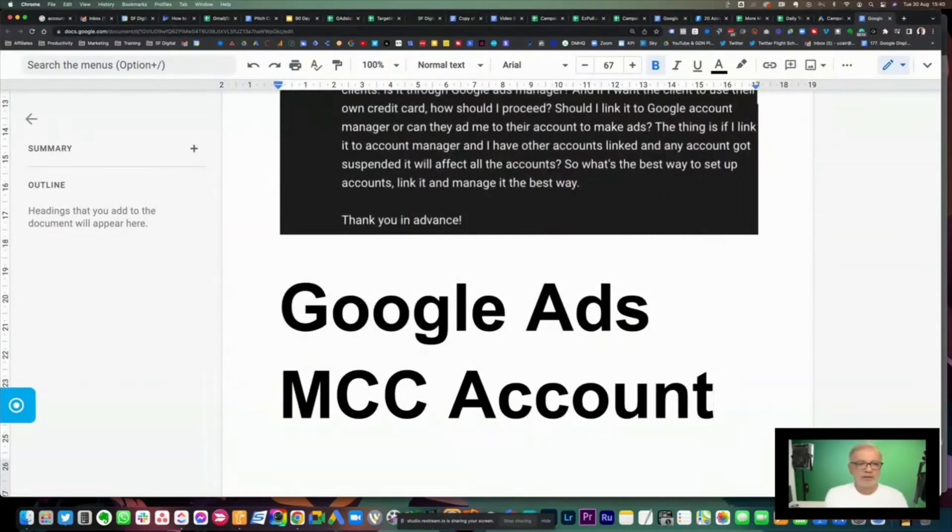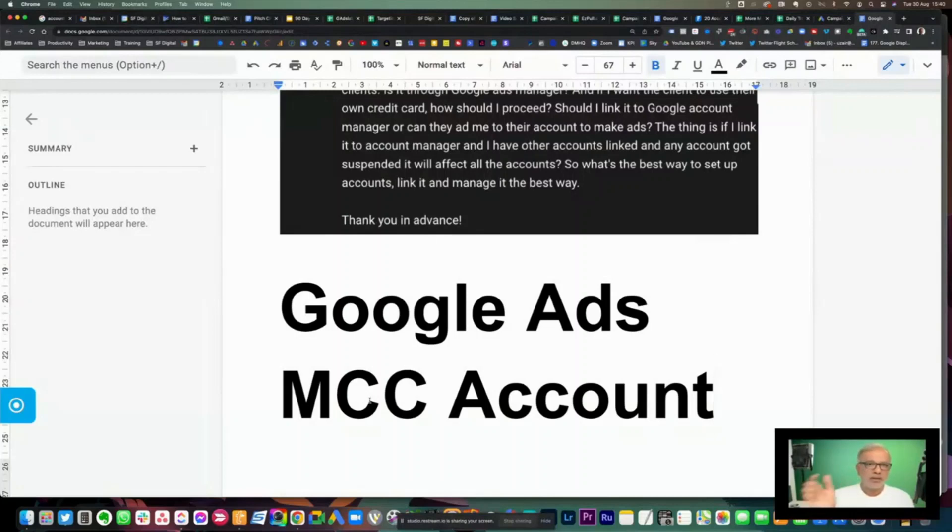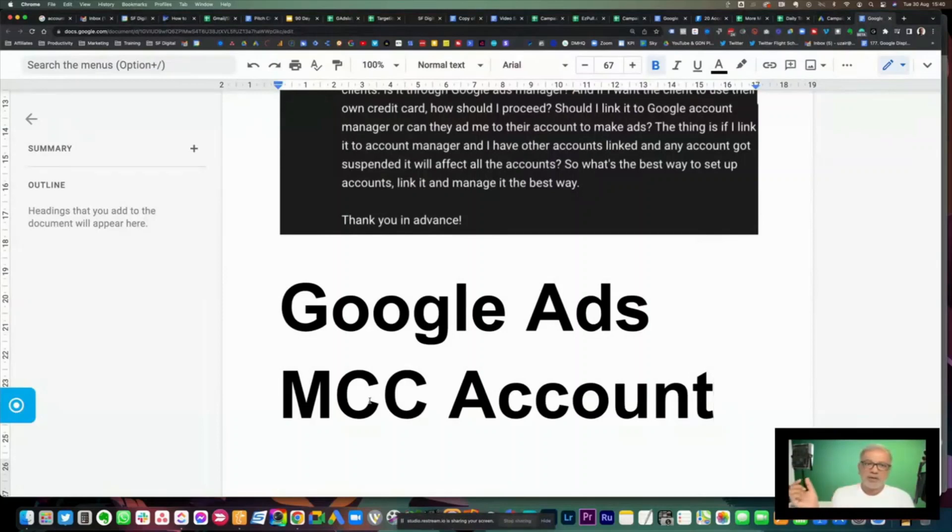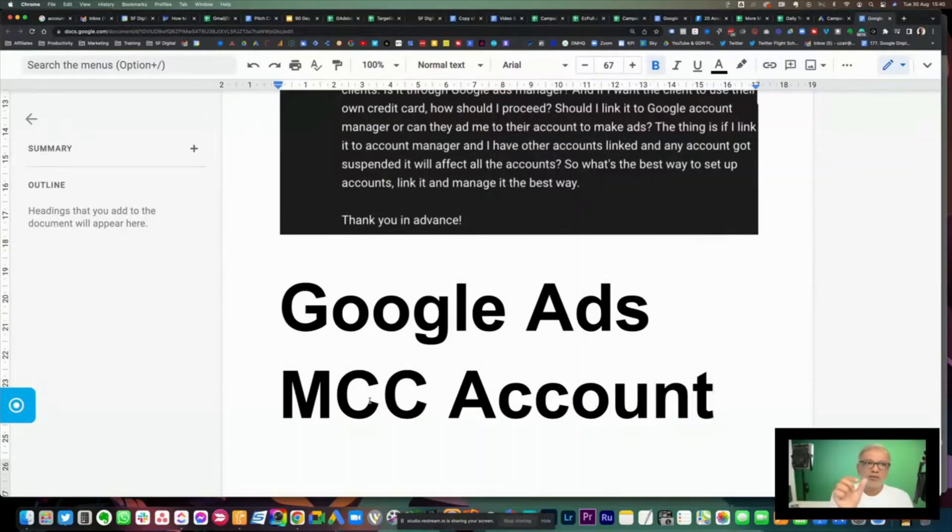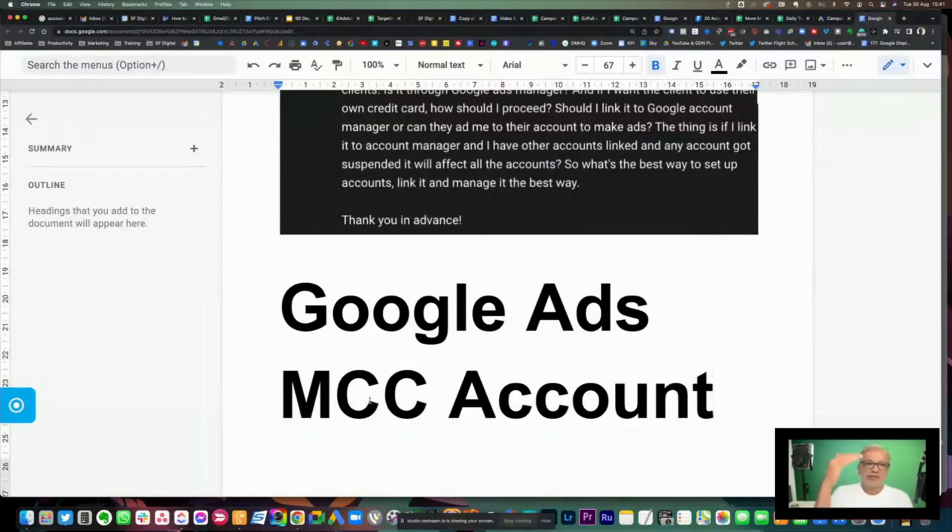This is what we call the My Client Center account. You Google this, sign up for this account, and then the way this works is you will ask your client to give you the 10-digit ID. Don't let them add you in as a user. You request the access to their account, they have to accept the request, and then you will see their account under your MCC.